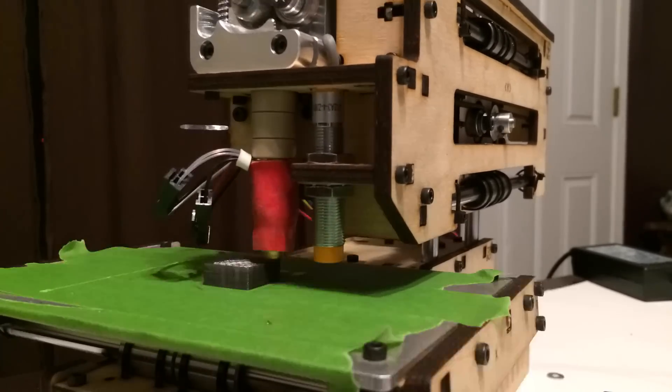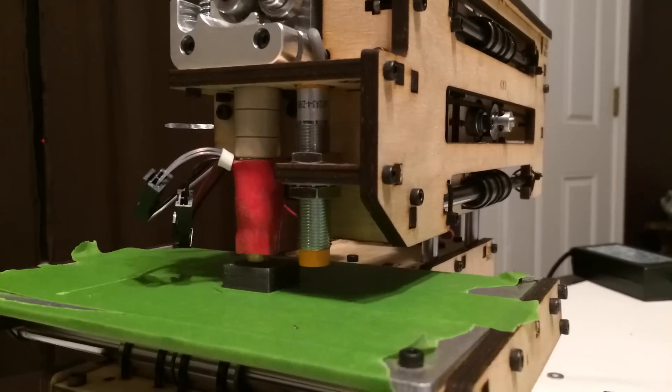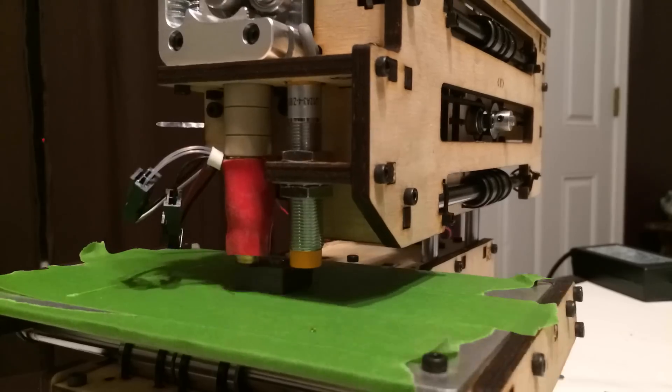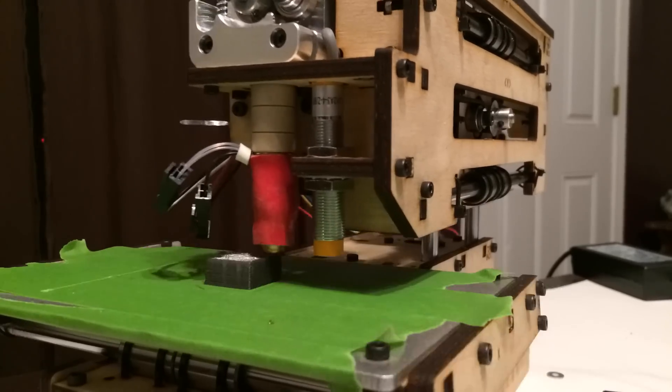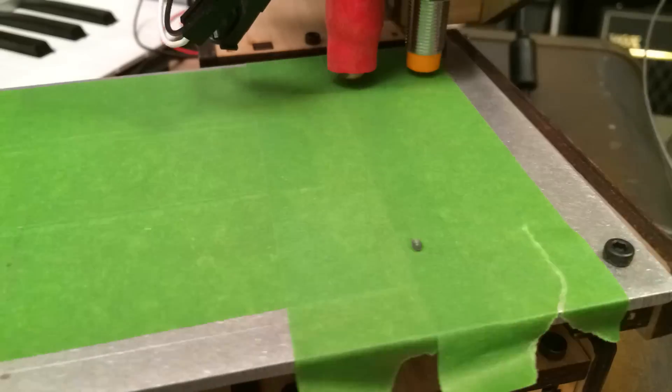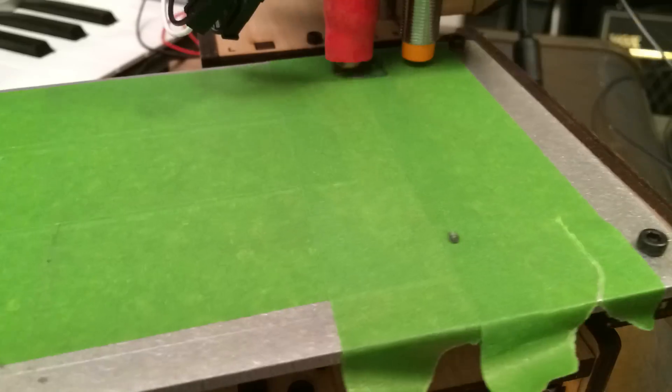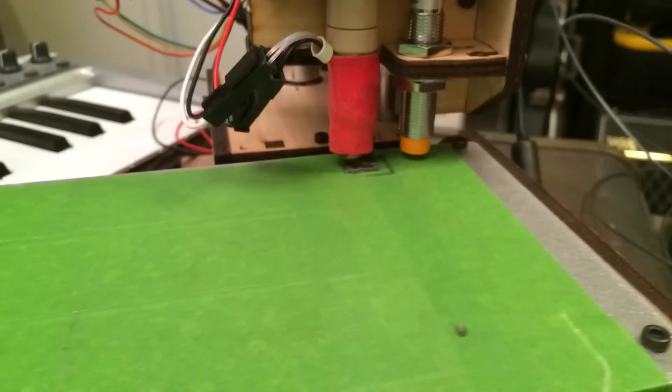It's just a simple little square. But it was really great to see the printer actually doing what it was supposed to do. We were very excited.